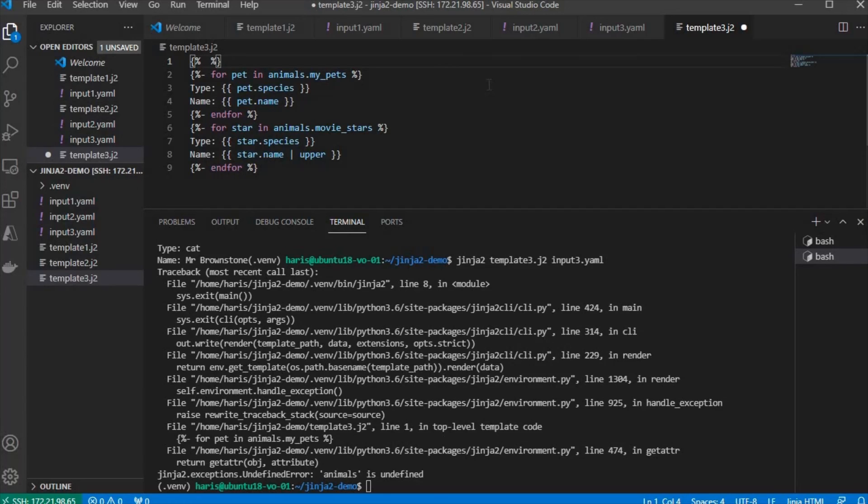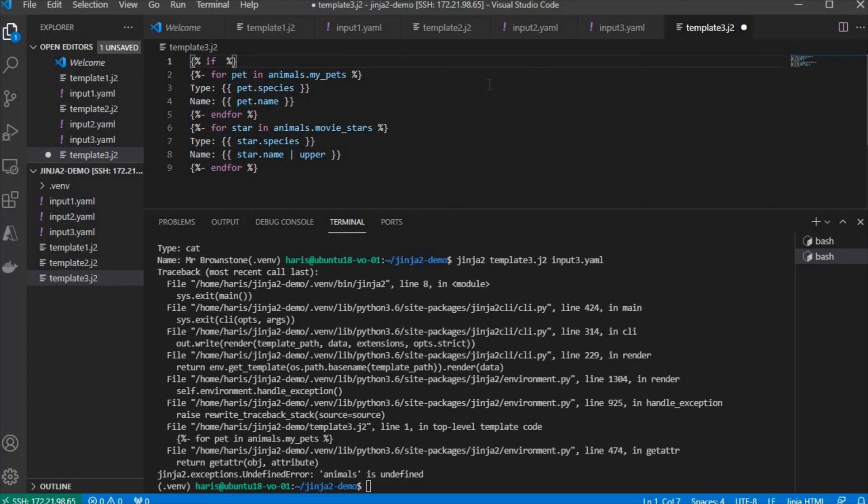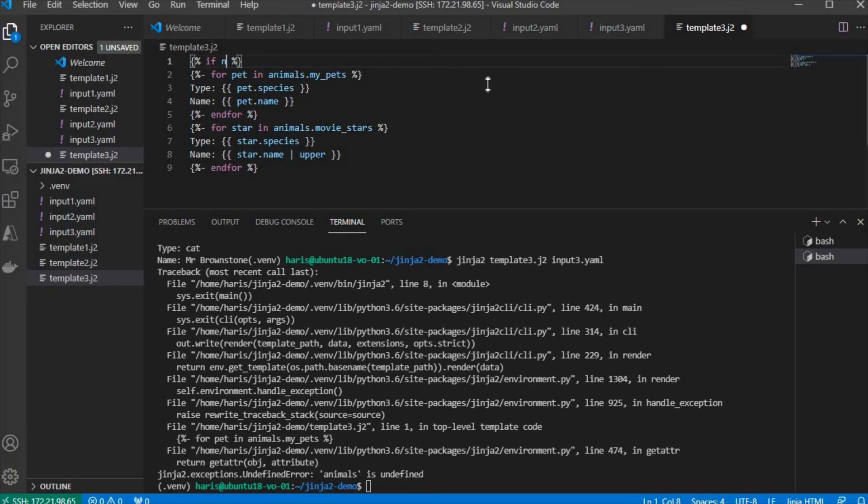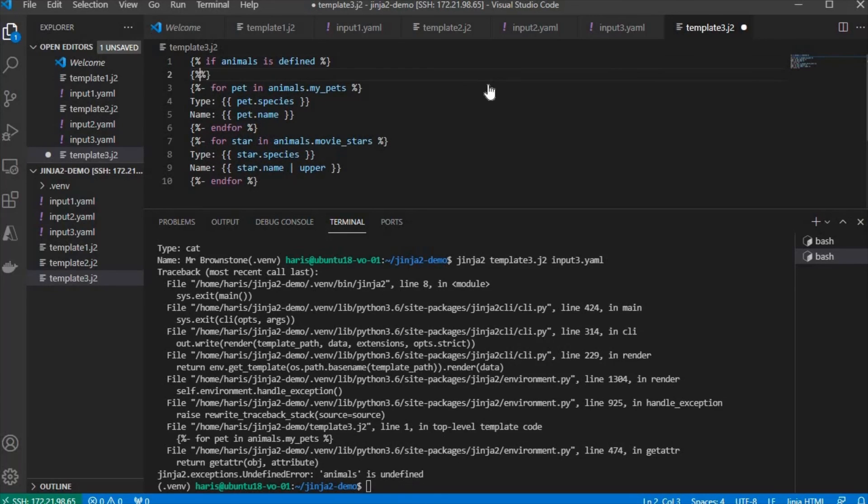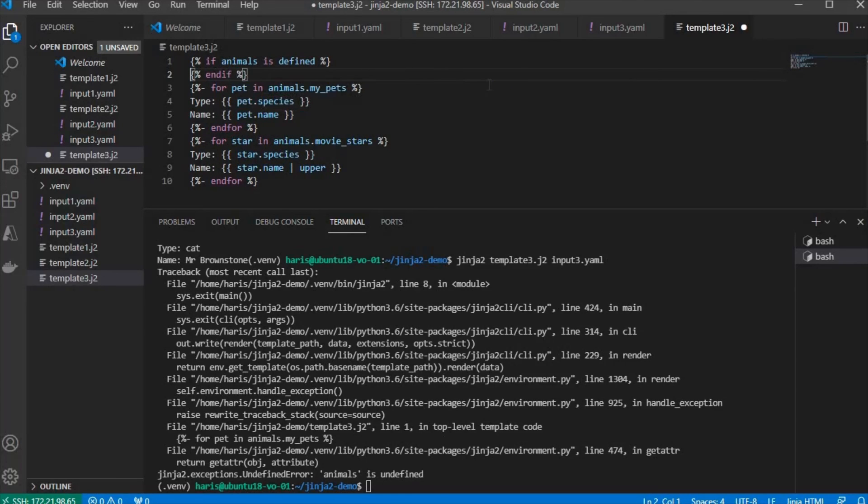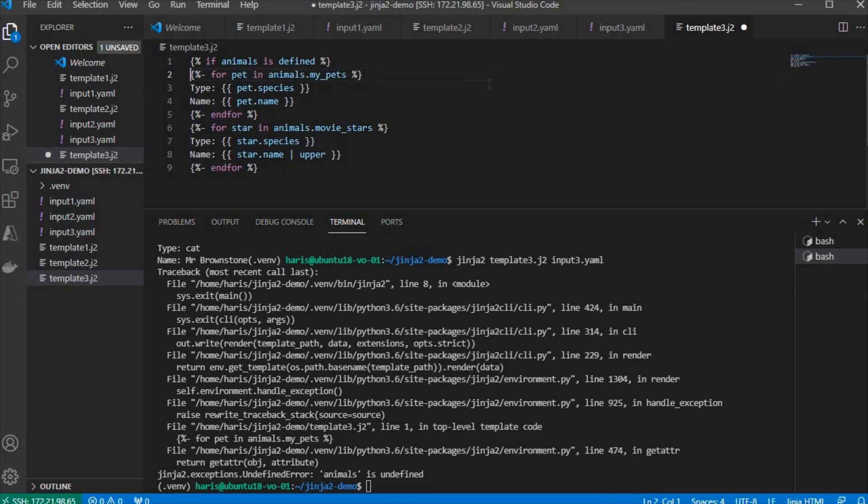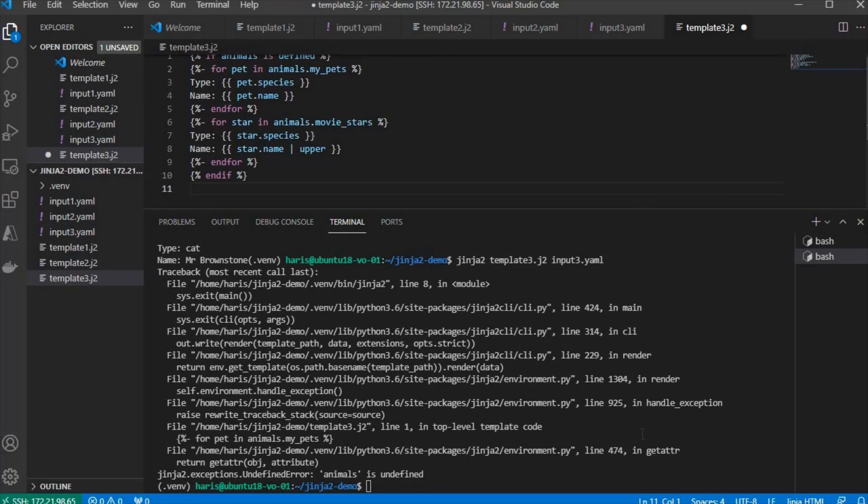If you want to start with if or for or some set, for example, you need to enclose them in curly bracket and percent. So in this case, we want to put an if clause. If animals is defined, and close the if with endif, and put it at the end, at the bottom, and rerun.